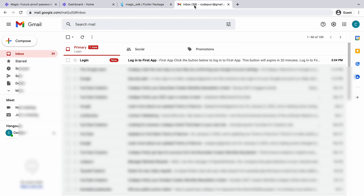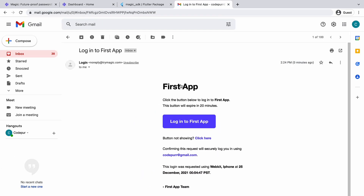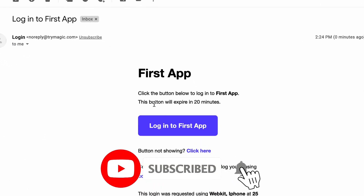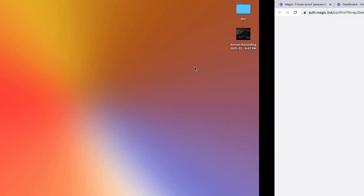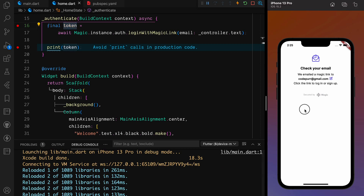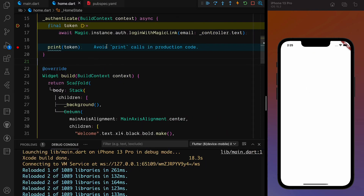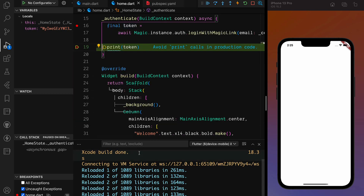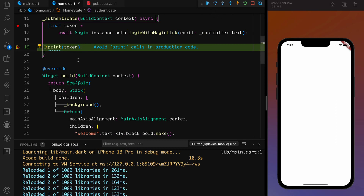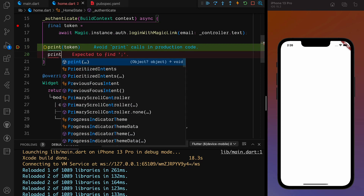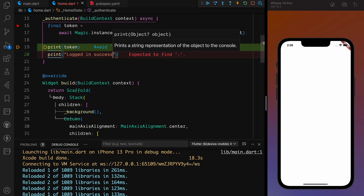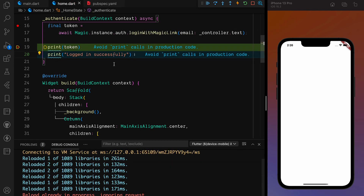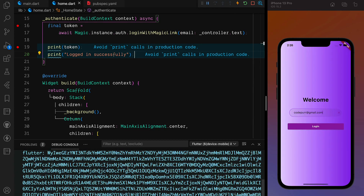I go to my email and see 'Login to First App' — you can change the app name from the dashboard. I click the button to log into First App, and boom — logged in. Going back to the app, I can now see the token. We got the token — this is your authentication proof. You can then print 'logged in successfully'.